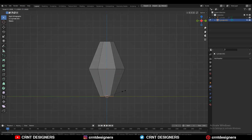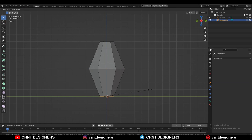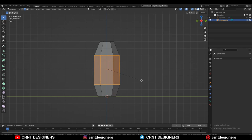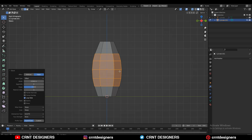Then turn on the X-ray mode, select the bottom vertices and then scale them. Then select the center edge loop and then Ctrl+B to add a bevel on it. Add a 4-segment bevel and give the right bevel width.